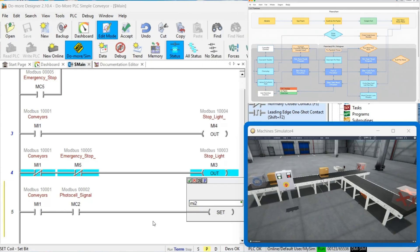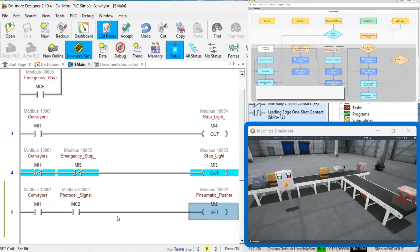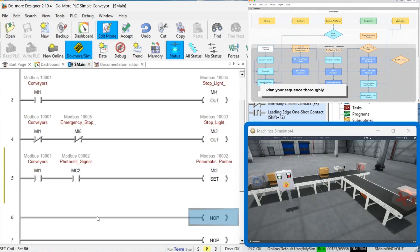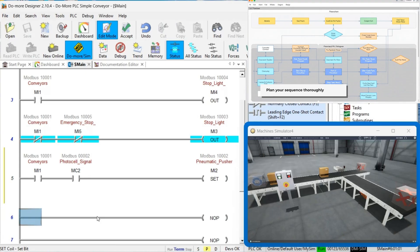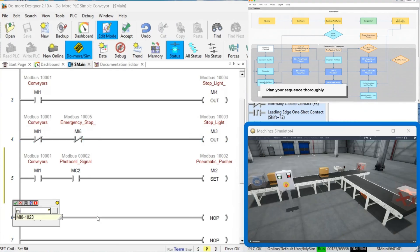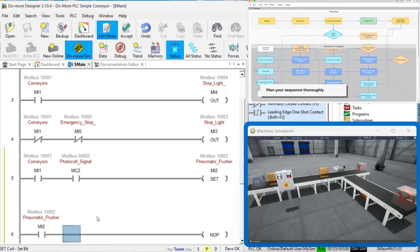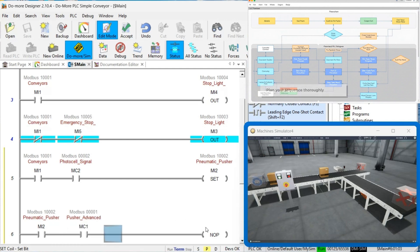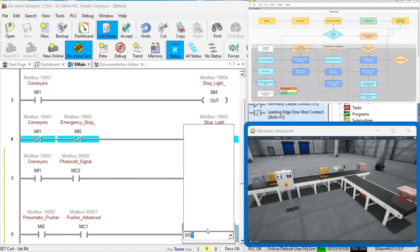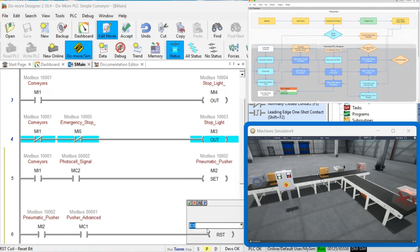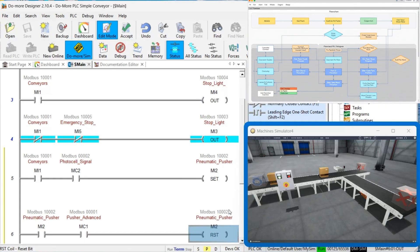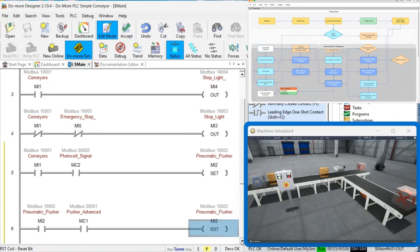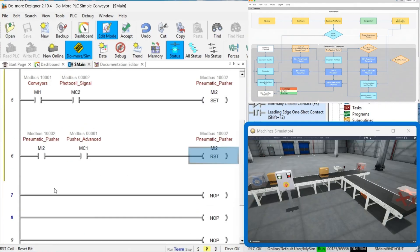Pitfall 2: Inadequate Sequence Planning. Rushing into programming without thorough sequence planning often results in logic errors that are difficult to trace. Take time to create comprehensive flowcharts that account for all possible scenarios, including error conditions and recovery procedures.